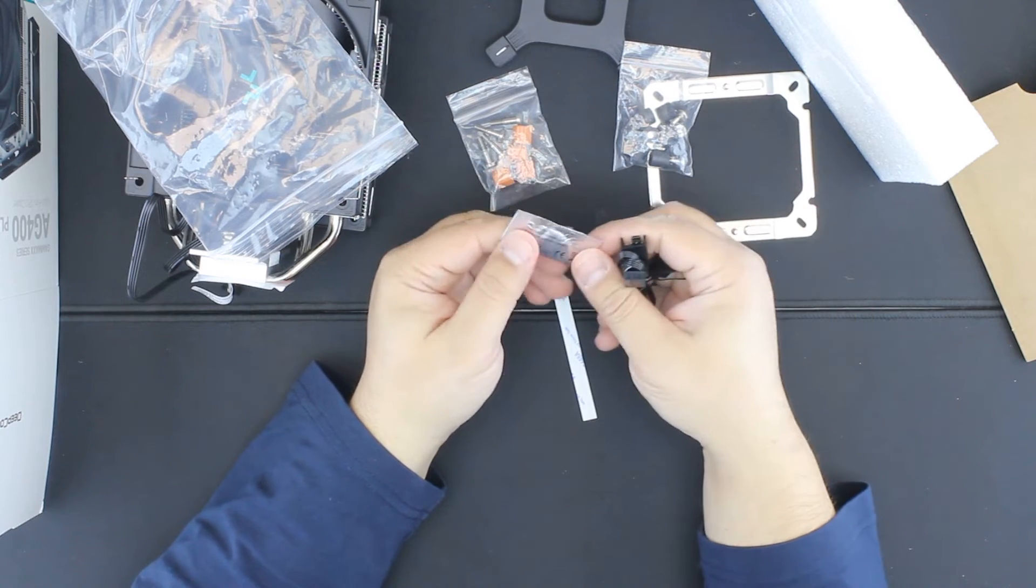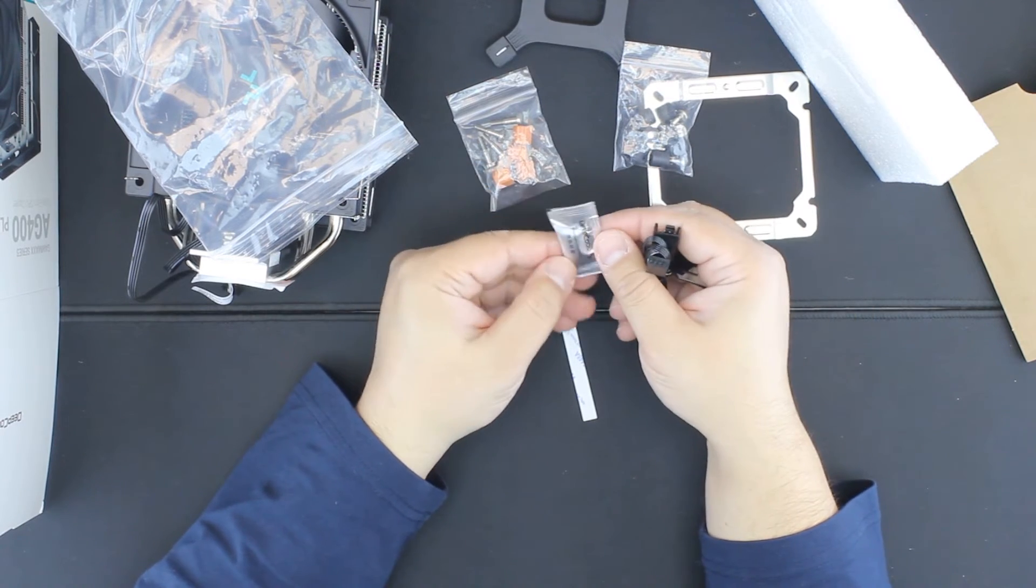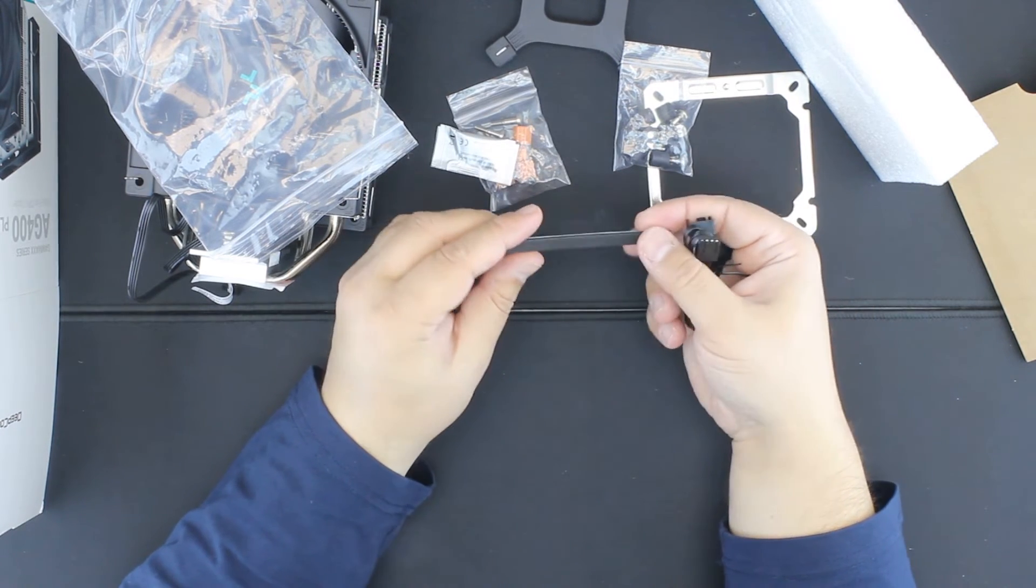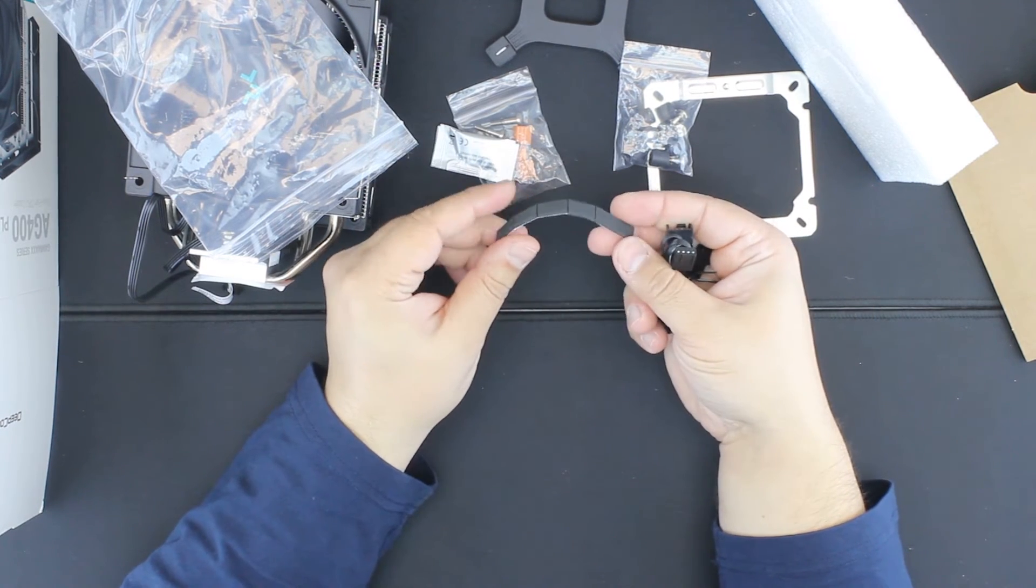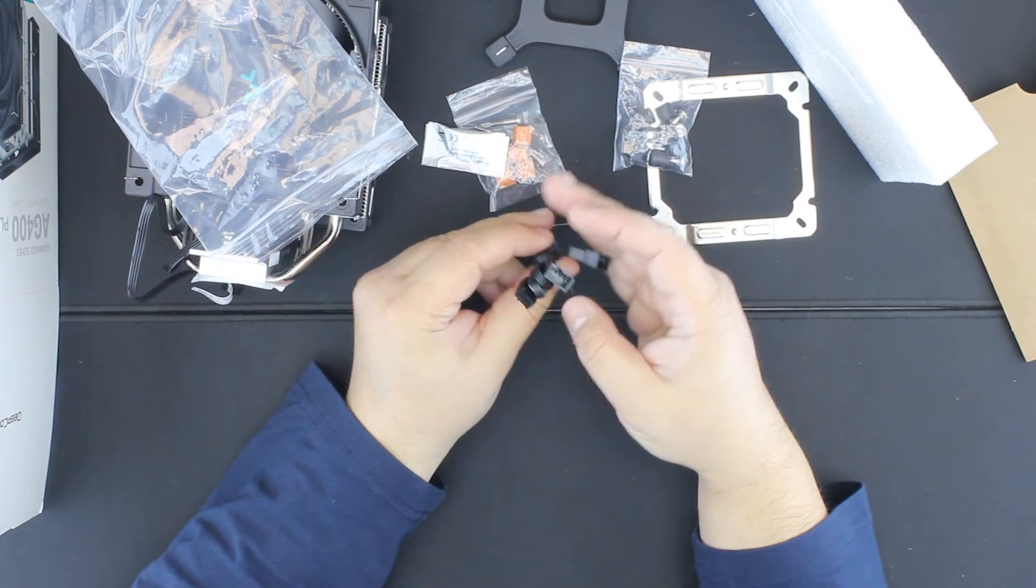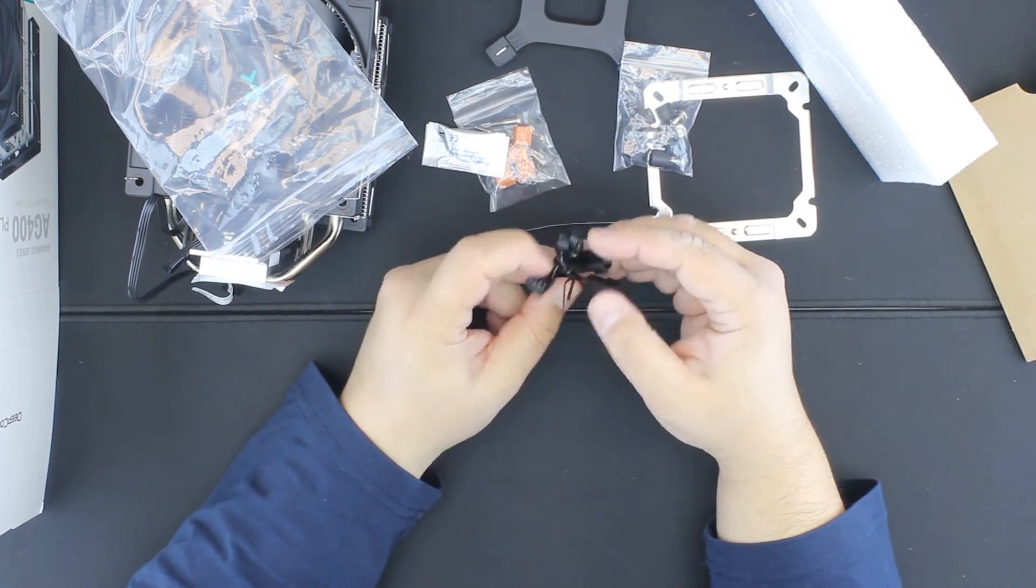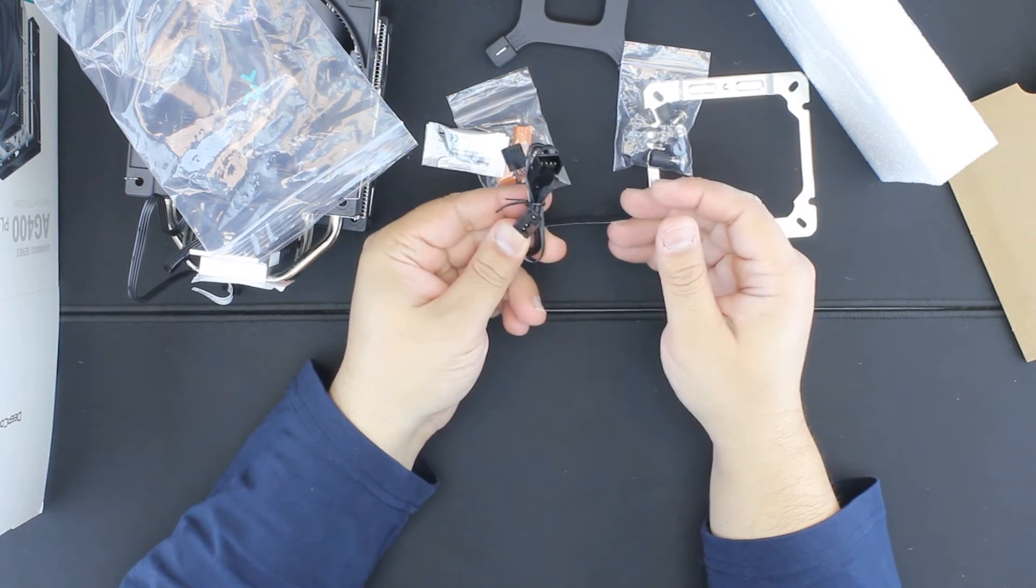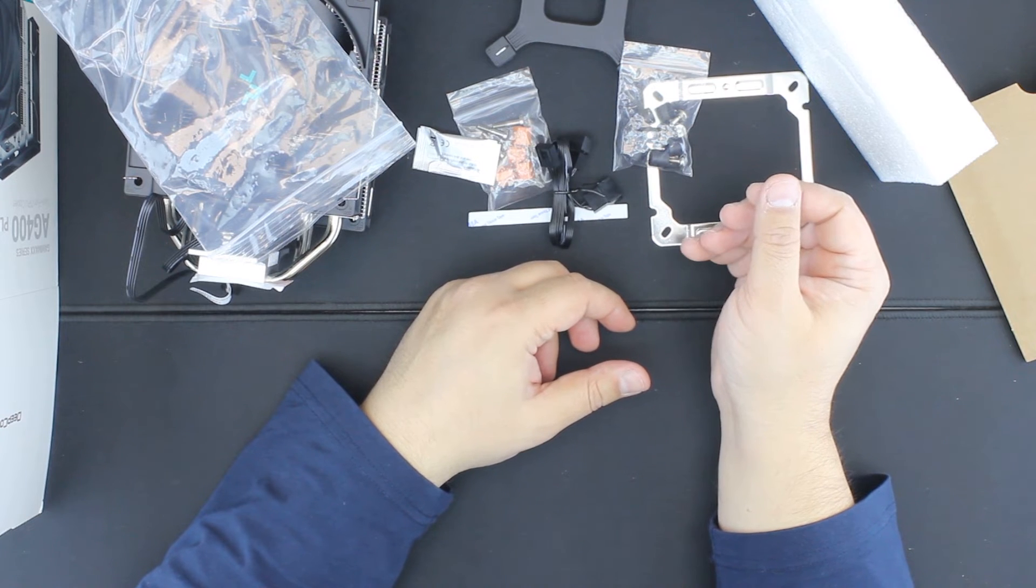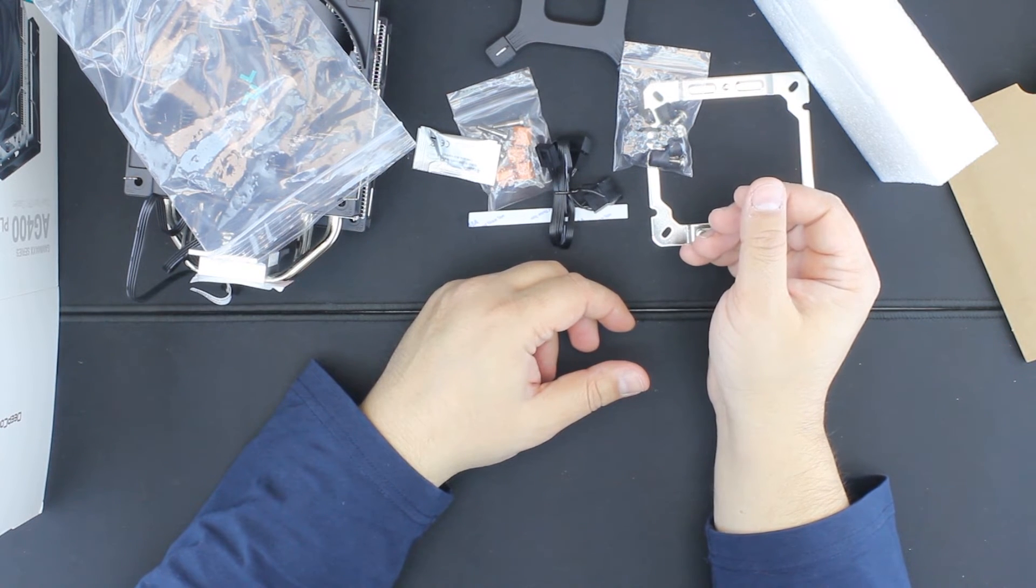A packet of thermal paste and some spacers for the fans probably, and finally a Y splitter. That's it guys, bye.